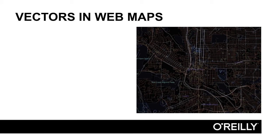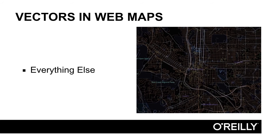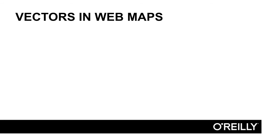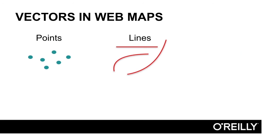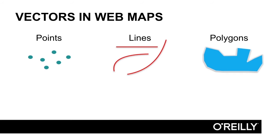Vectors, on the other hand, are used to represent just about everything else. Let me show you some examples of each of the different kinds of vectors—points, lines, and polygons—that we use in web maps.